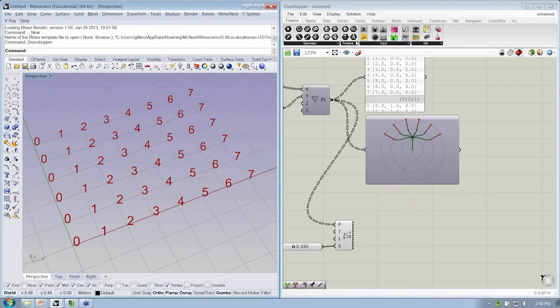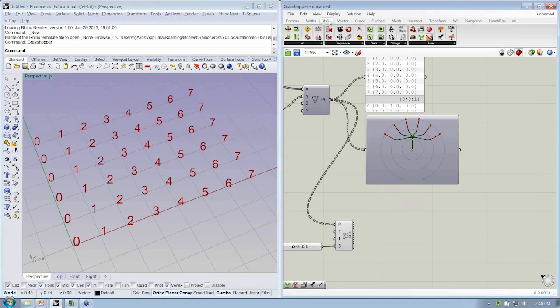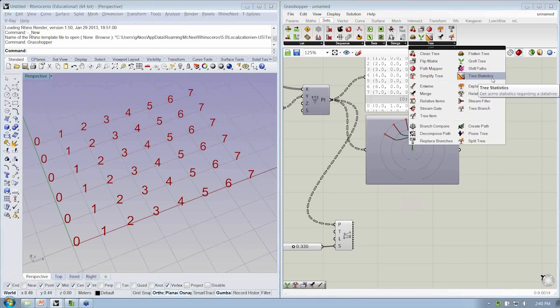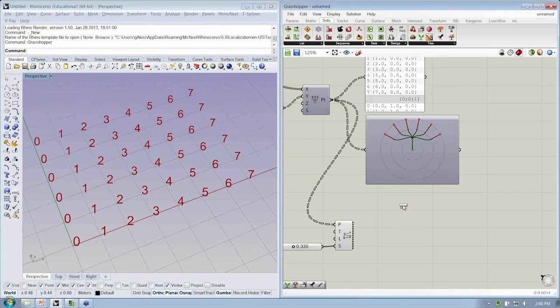So if we look at the, under the Sets tab, under Tree, we have here the tree statistics.